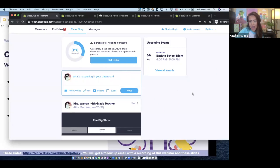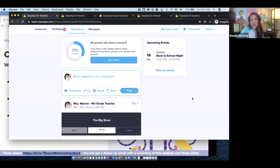Thank you all so much for your time. The slides and recording will be in your follow-up email — those should answer most remaining questions. If not, write to us at hello@classdojo.com. Have a wonderful rest of your Friday and weekend. We at ClassDojo value educators so much and are here to support you for a successful back-to-school season. Thank you everyone!